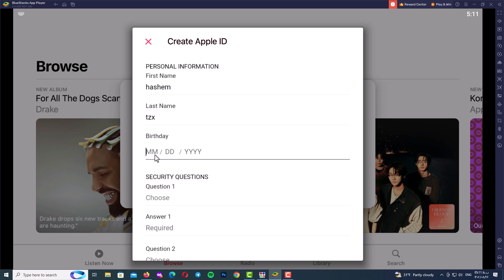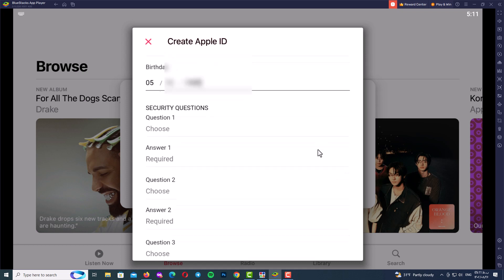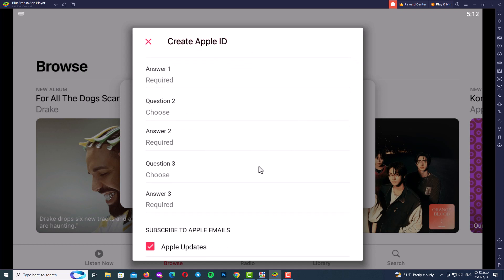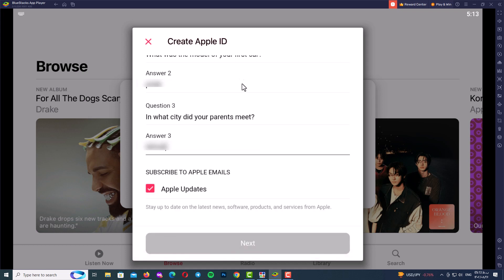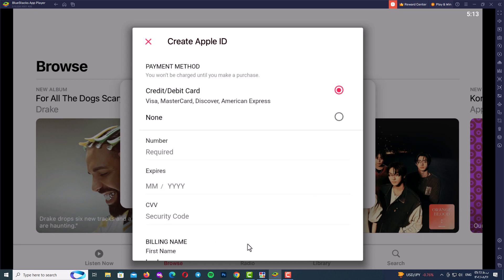This is a very important point: save your birthday and your security questions and answers in a text file and keep it in a safe place, because these questions will be asked again and again. After selecting and answering your three security questions and storing that information safely, scroll down and click Next.